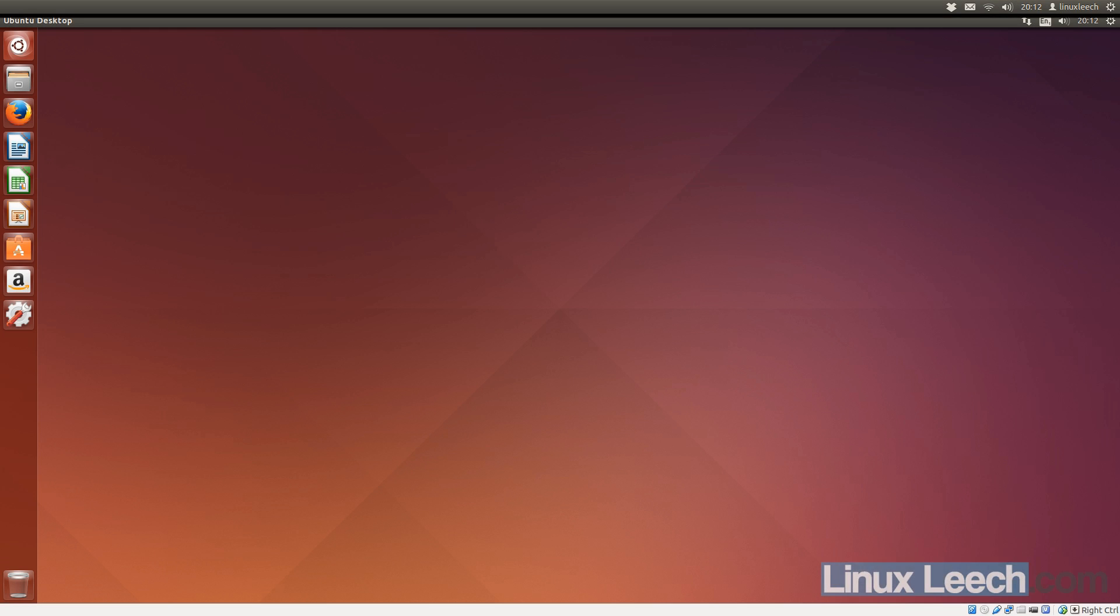Ok, so Ubuntu 14.04 has just been released and this is my top 5 things to do after installing. So, let's get started.